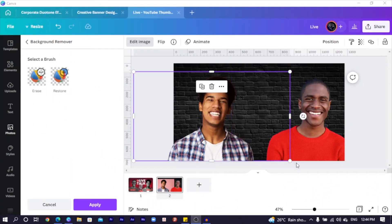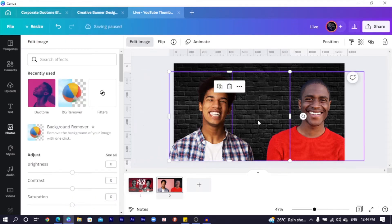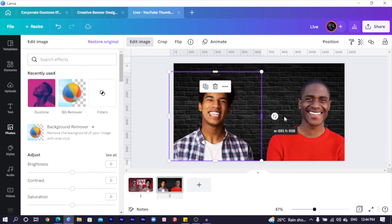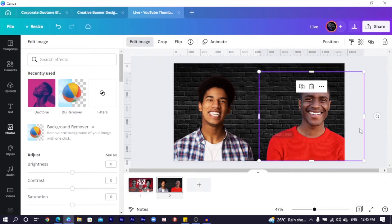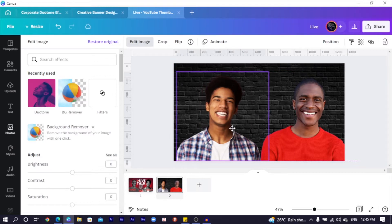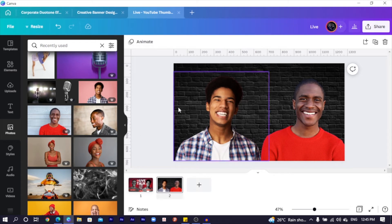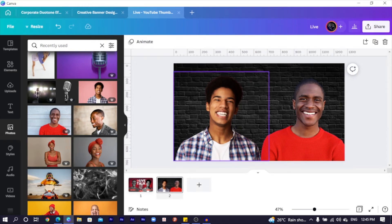The background images of our photos have been removed successfully and our design is saved. I'll click Apply, then crop the images. I'll position one here and the other over here. You can see how they're all looking cool, but there's a particular theme with the dark background that I want to reflect on these images.